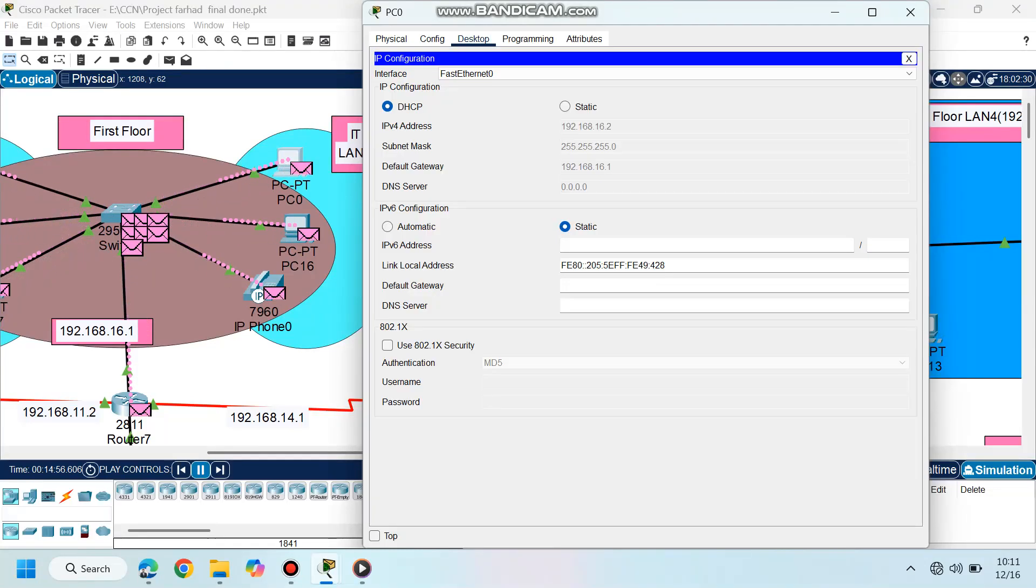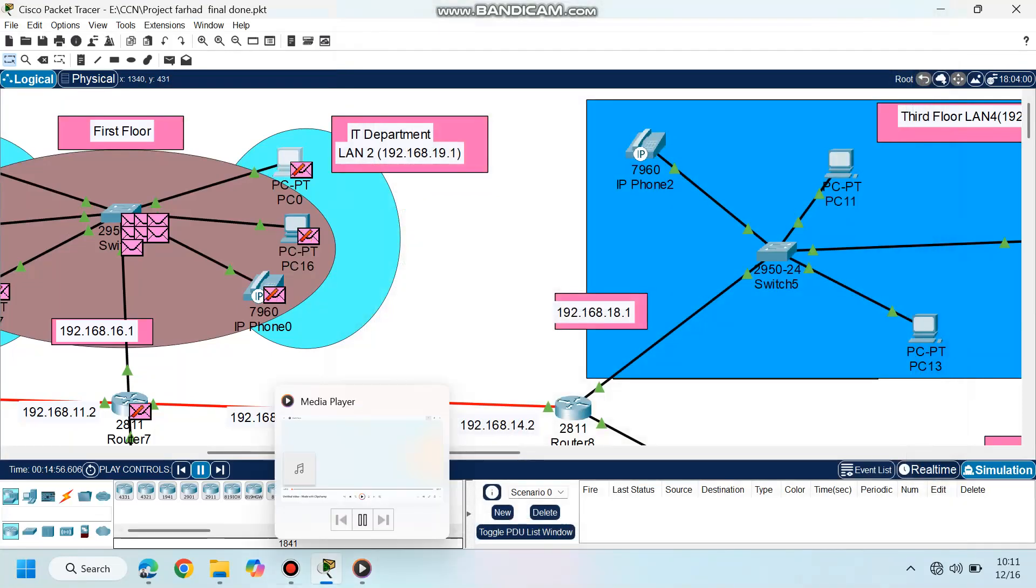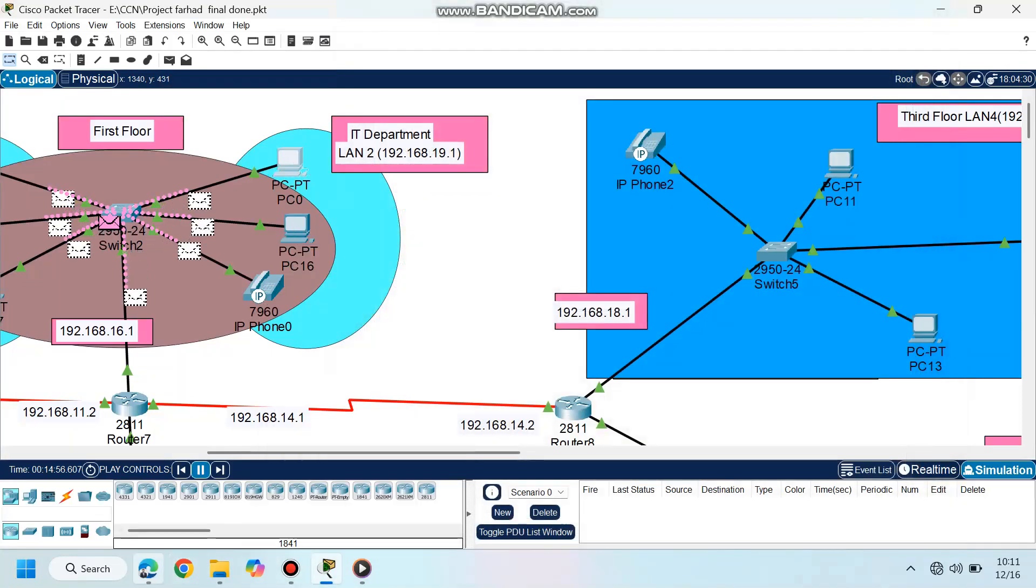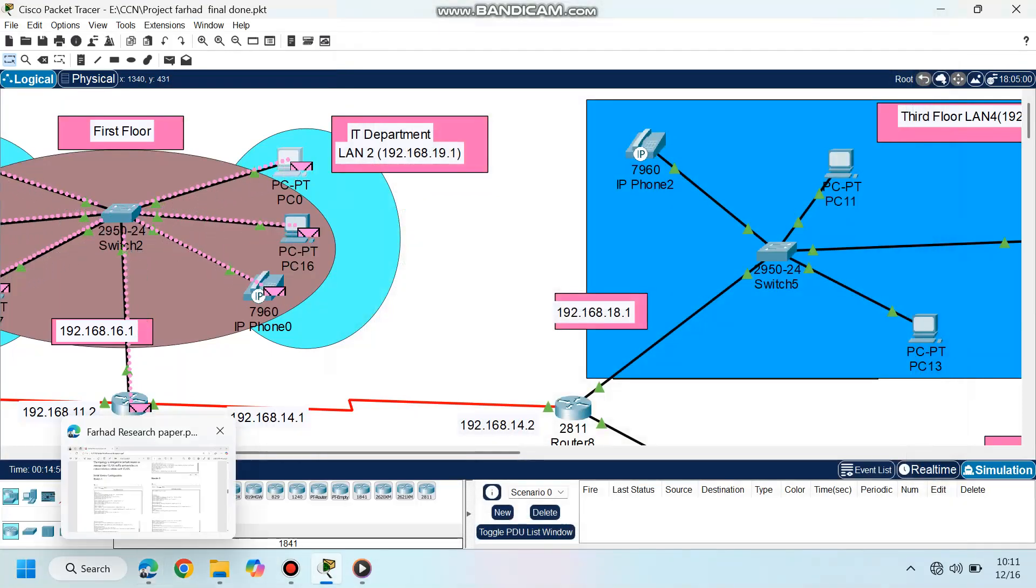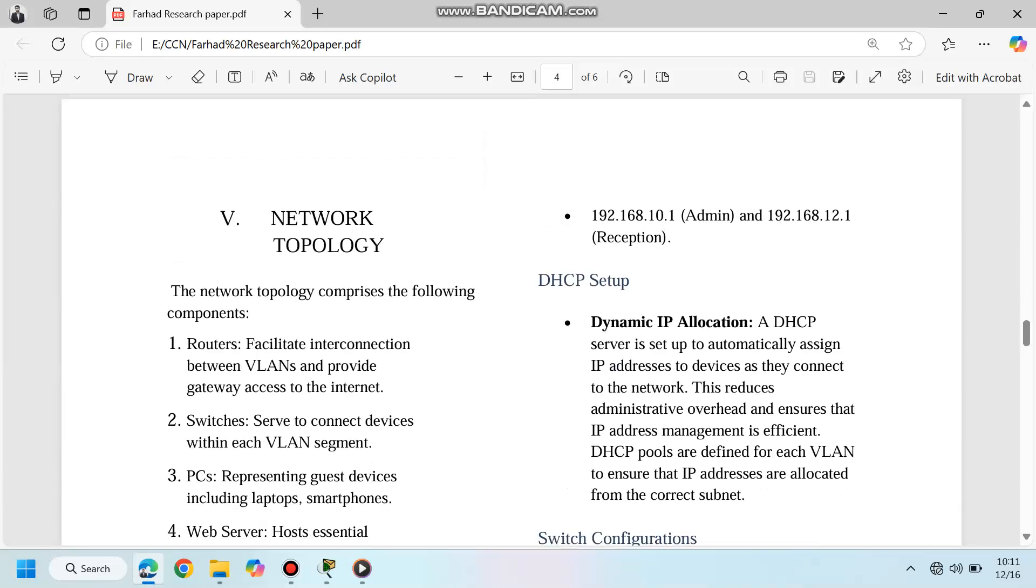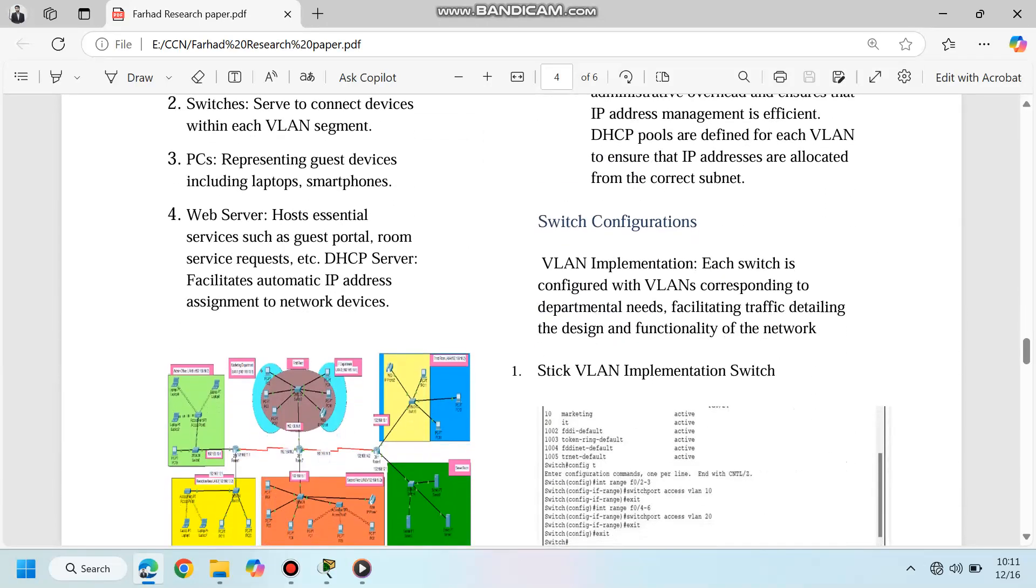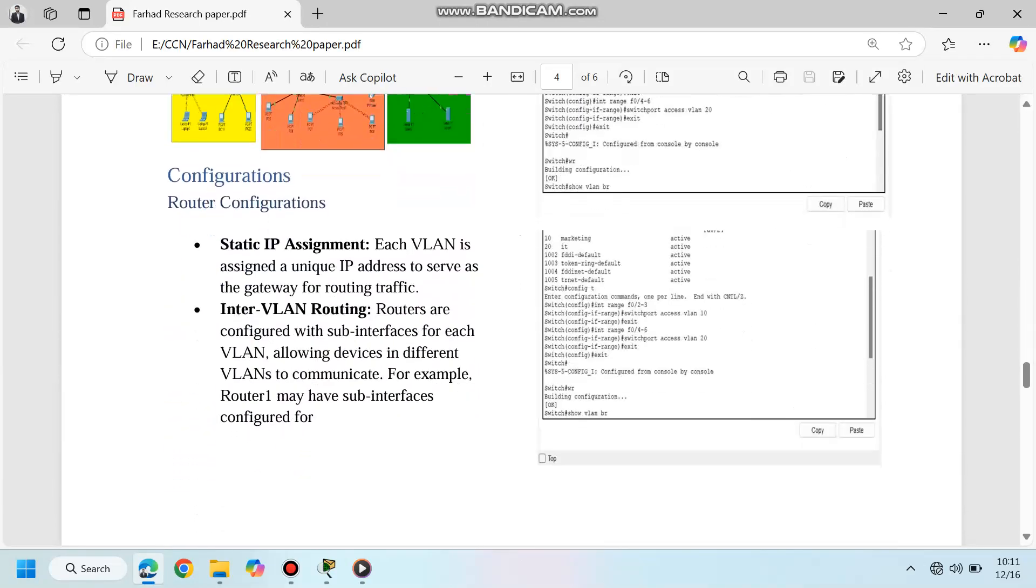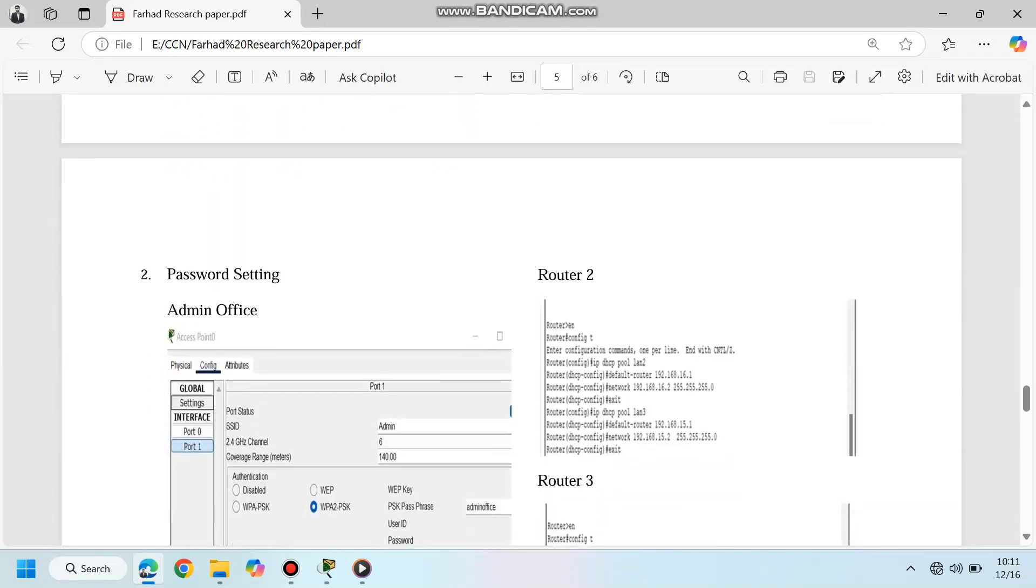Extensive testing confirmed the network's functionality. Devices in different VLANs communicated seamlessly, DHCP successfully assigned IPs to devices, and security protocols prevented unauthorized access.